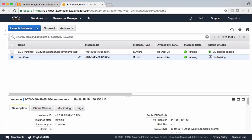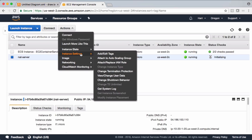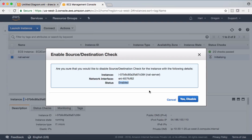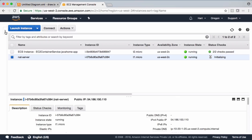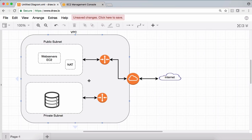The NAT server is running now. Select the NAT instance, go to Actions > Instance Settings > Networking, and choose 'Change Source/Destination Check'. By default this check is enabled, but for NAT we need to disable it. Now we have the NAT instance in place. The next step is to go to the private subnets route table and add a route to this NAT instance.